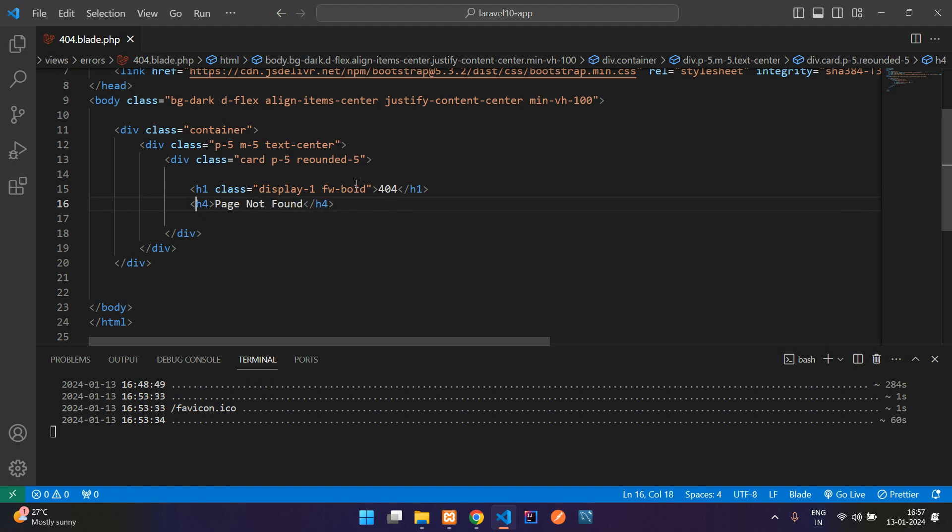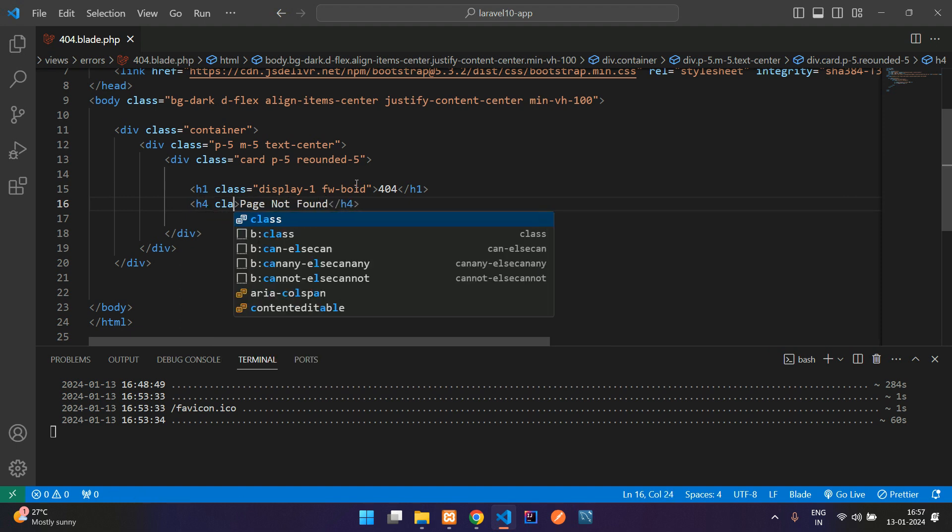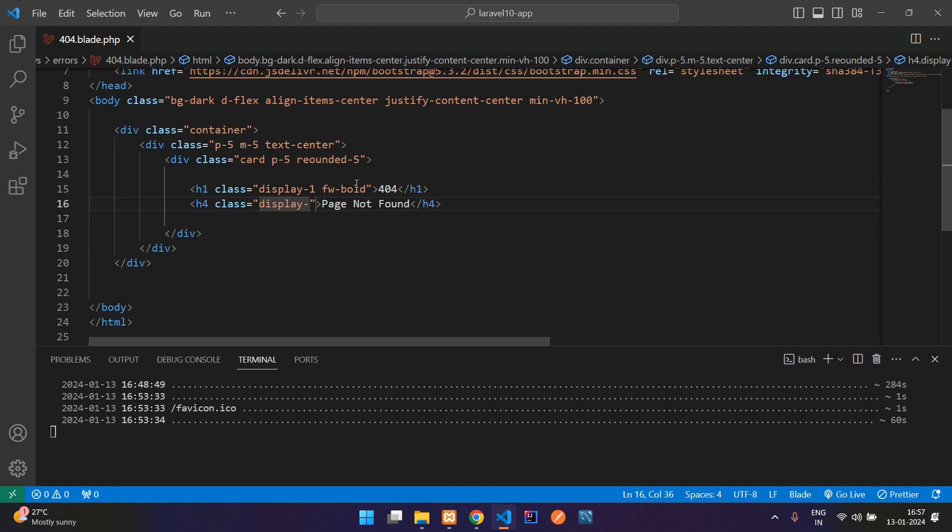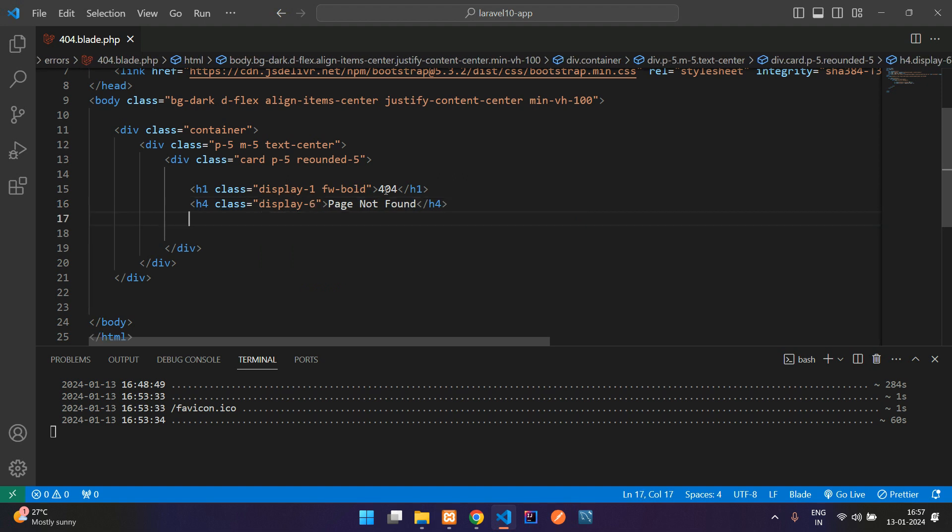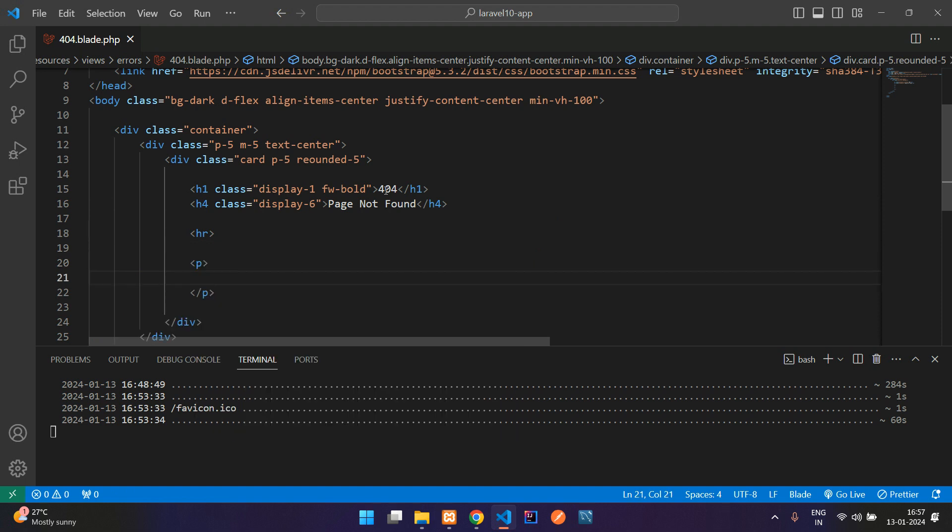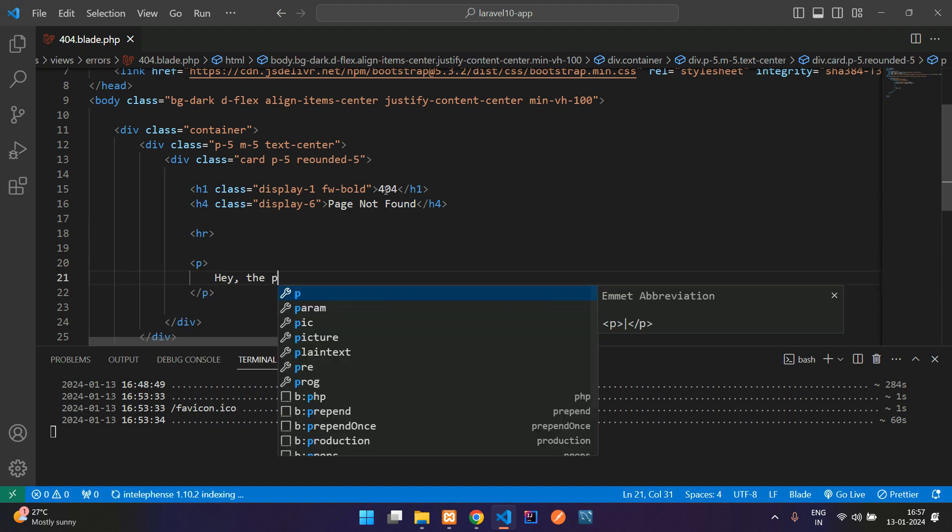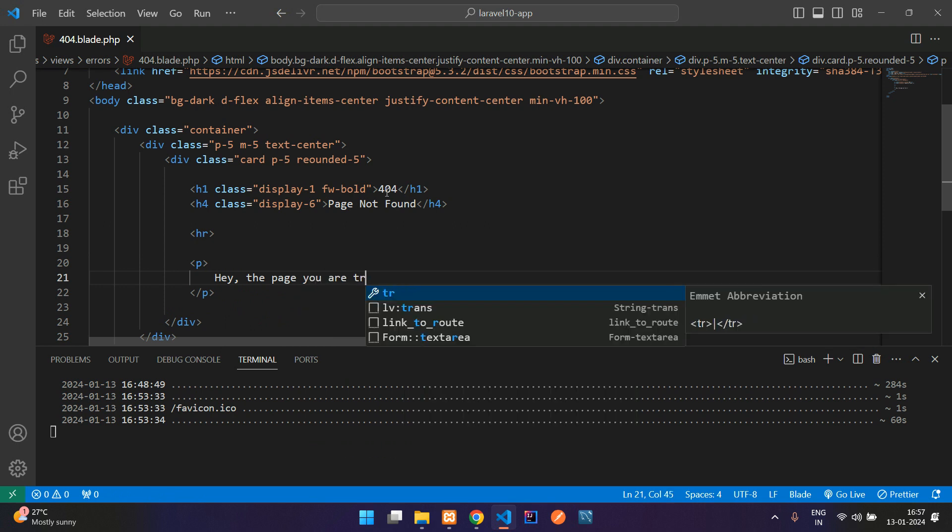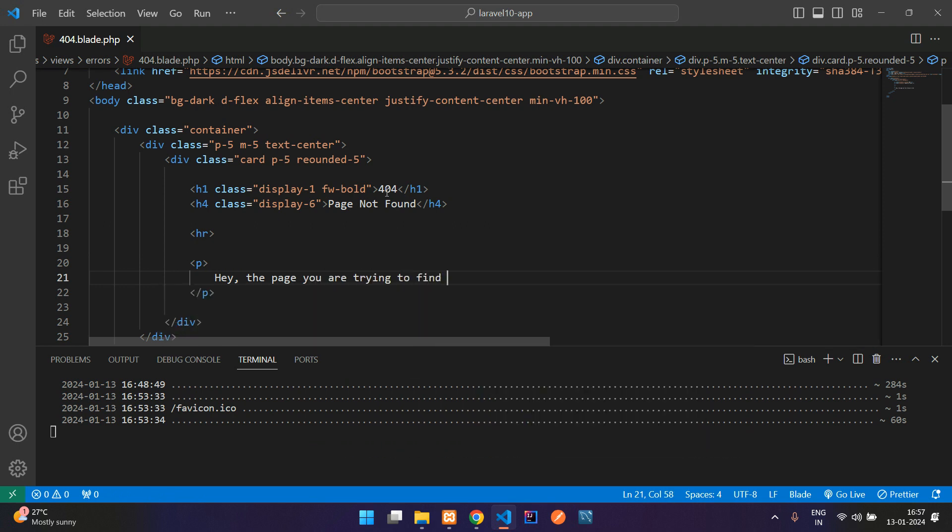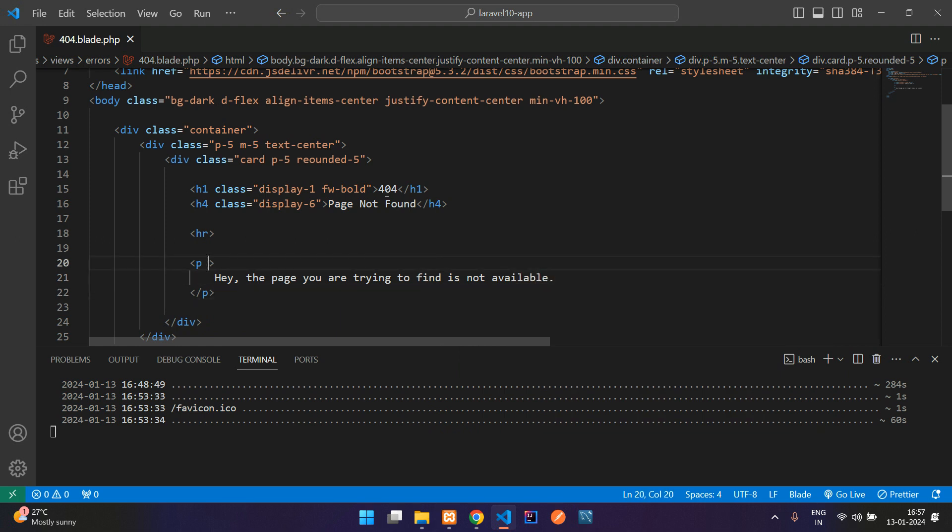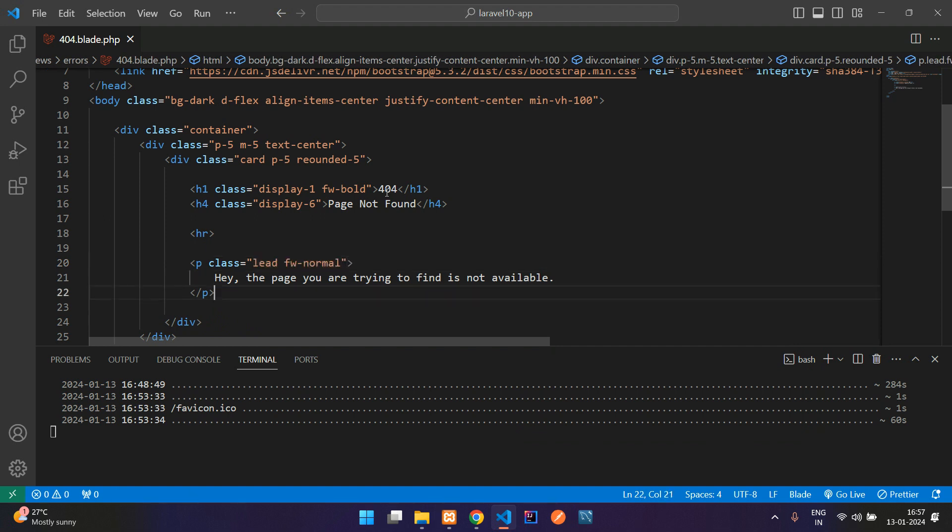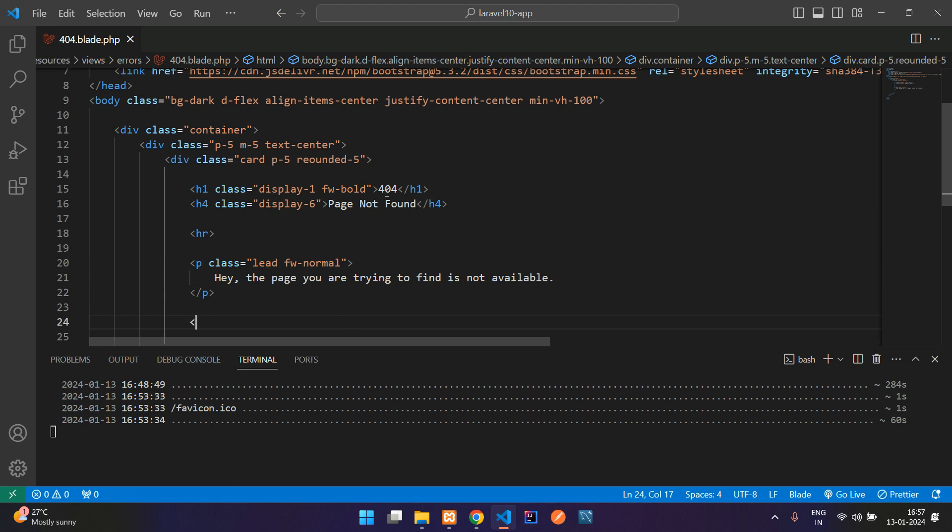Let's use h4 tag like page not found. And here, add a class display hyphen six. Then create one horizontal row and a p tag for any contents like, hey, the page you are trying to find is not available. And you can give the class for this also, like led lead and font width normal.